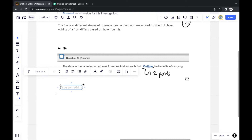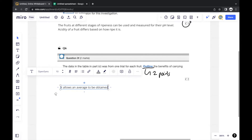In experiments, at least three trials are normally conducted, for the purpose of getting an average. So one benefit is that conducting more than one trial allows an average to be obtained — and that is one mark.